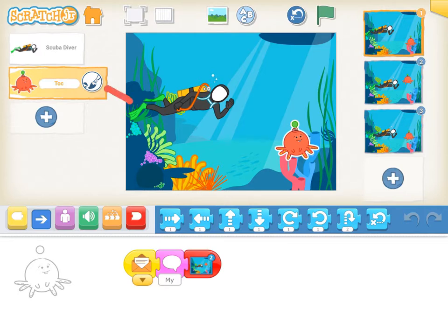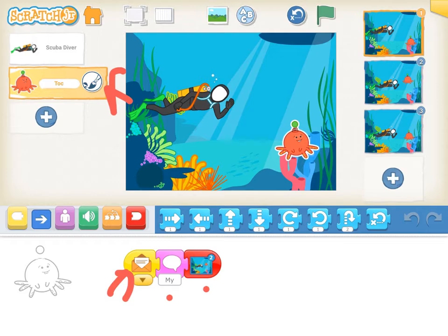Now we're looking at Talk's code, and as you can see, Talk has received that envelope, is saying something in response, and then is transitioning to Scene 2. So next we're going to look at Scene 2.